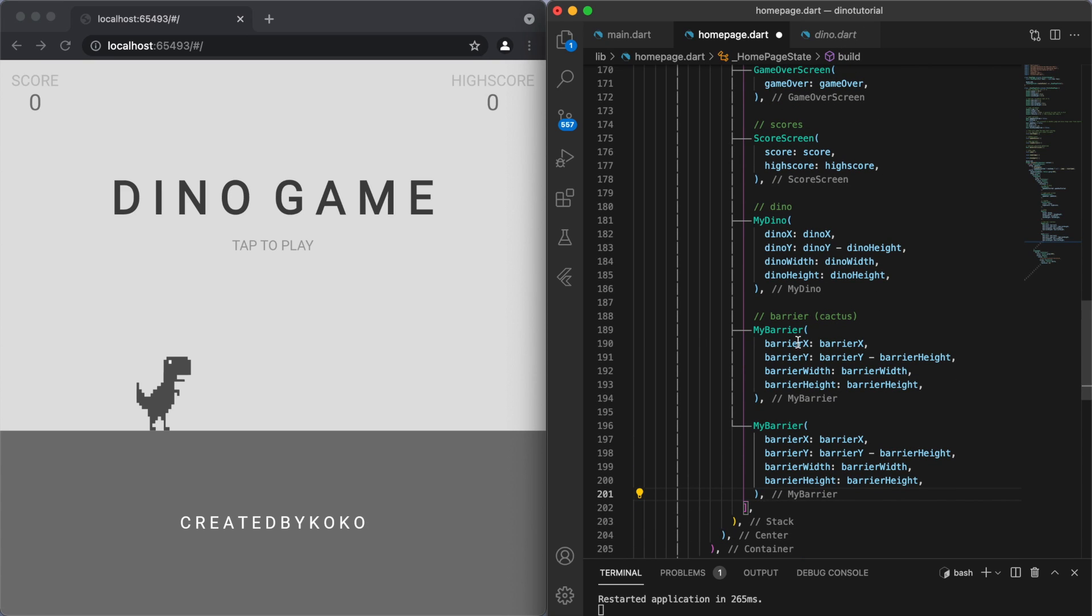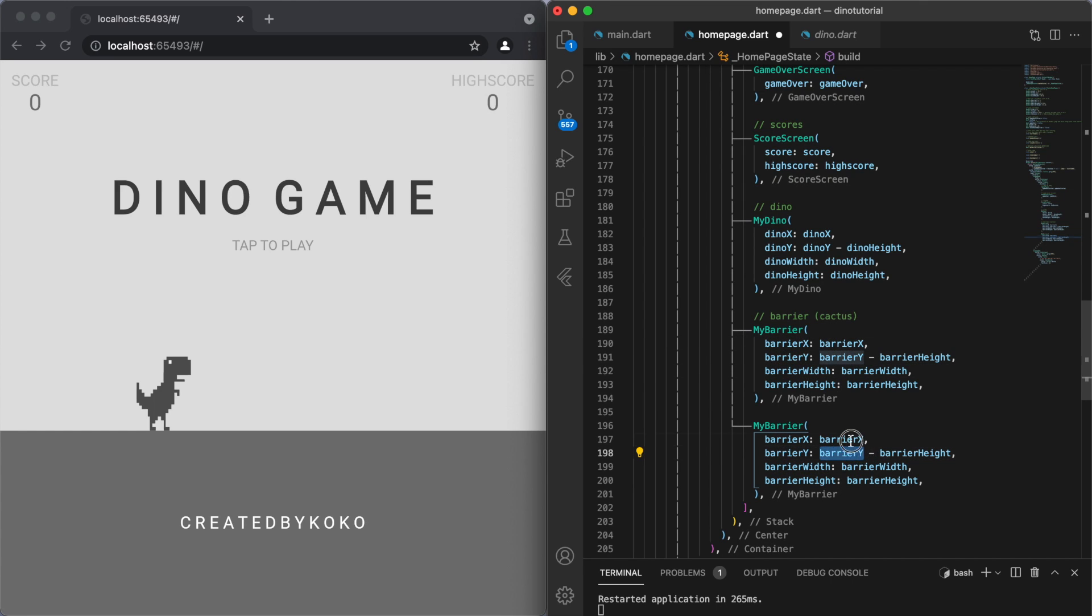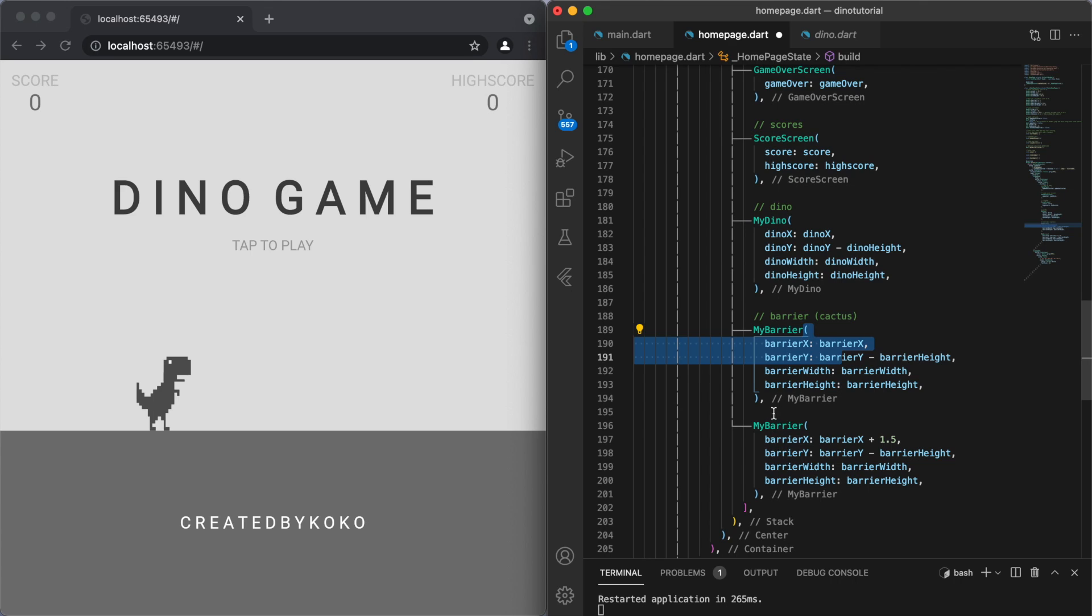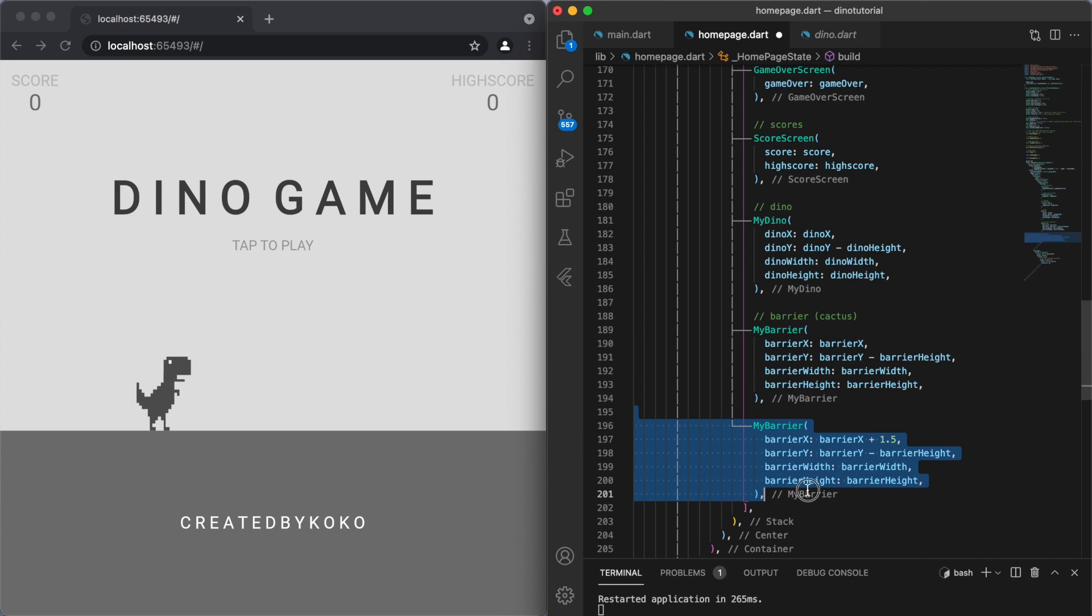So the class is just a skeleton, and then you can create the individual objects here to have two different barriers. And then you would change these values around. Say like barrier x plus, like I don't know, 1.5 would mean it's 1.5 distance to the side of this one. So you can have many different barriers if you like.